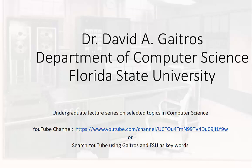Hello, this is Dr. David A. Gatros, Department of Computer Science at Florida State University, and I'd like to welcome you to my undergraduate lecture series on selected topics in computer science. You can find these videos and others at my YouTube channel at the URL listed below, or you can simply go to YouTube and search using Gatros and FSU as keywords. Now on to the lecture.